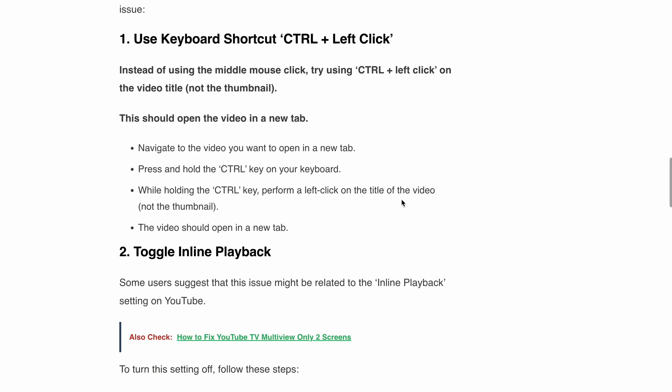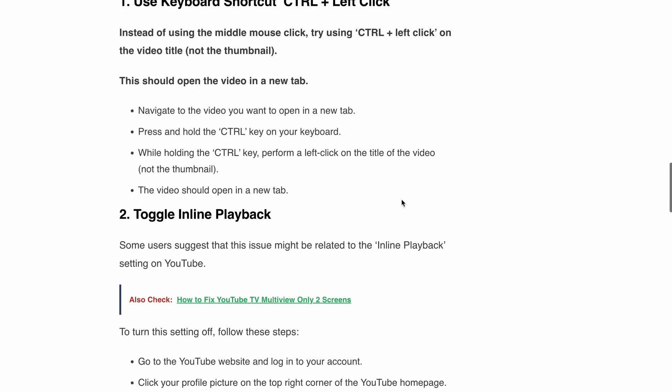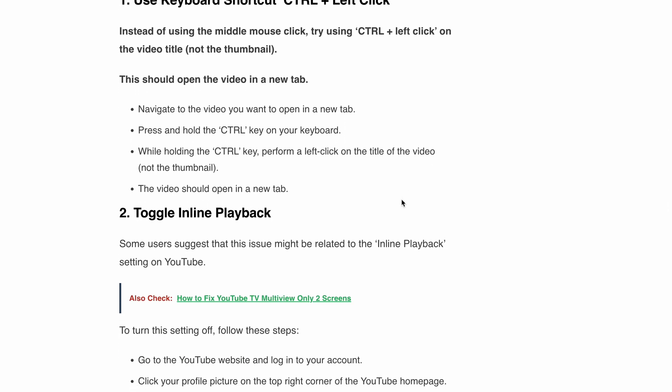The second fix is to toggle inline playback. Some users reported that this issue might be related to the inline playback setting on YouTube. After turning off this feature, they were able to open videos in a new tab.